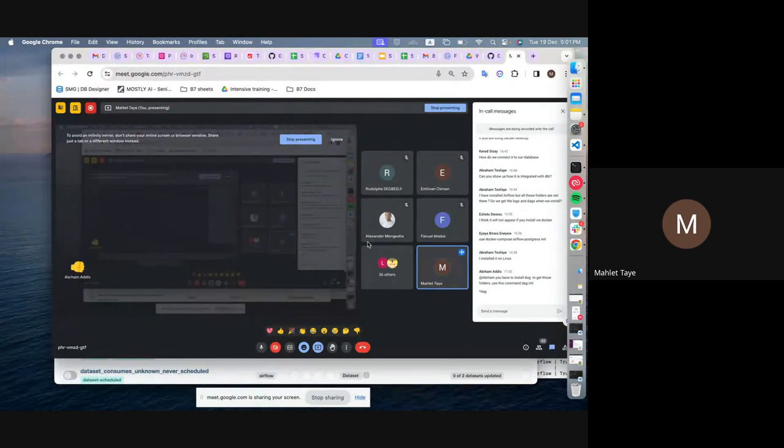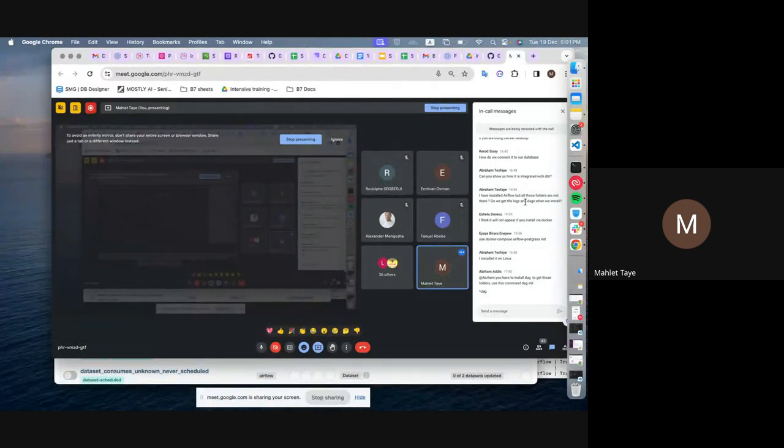I have installed Airflow but those folders are not there — have you installed it with Docker?